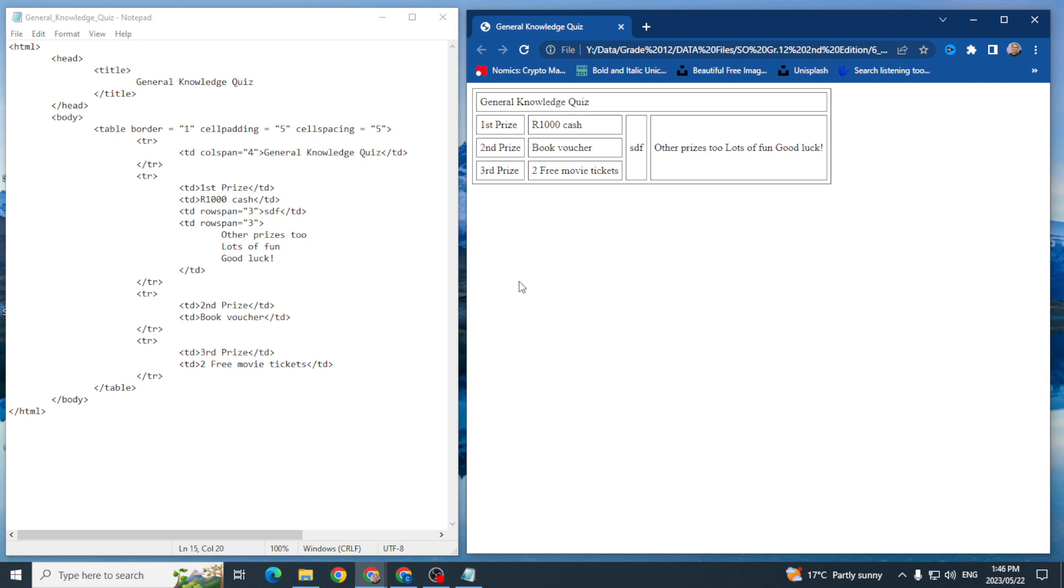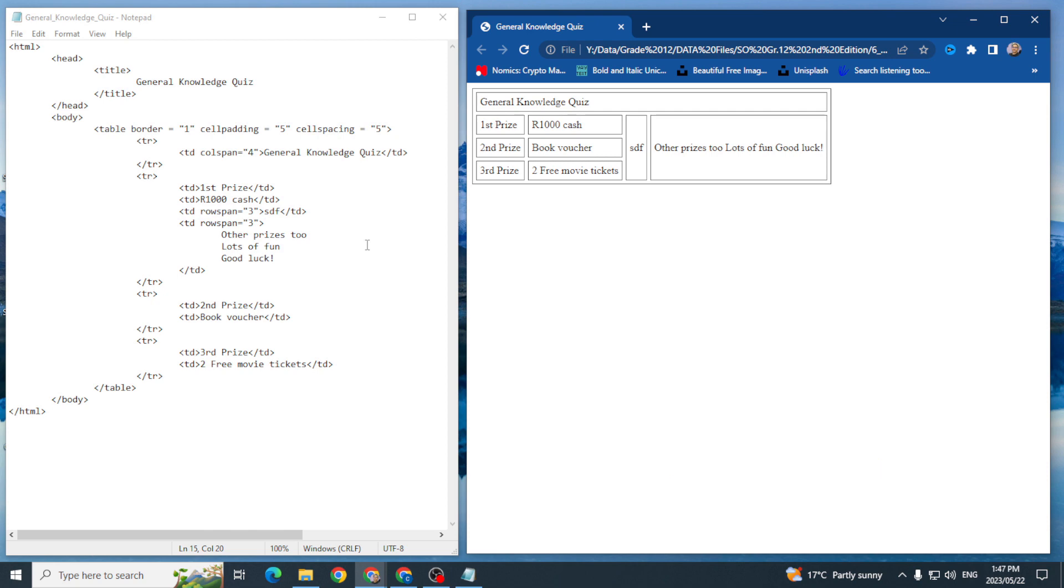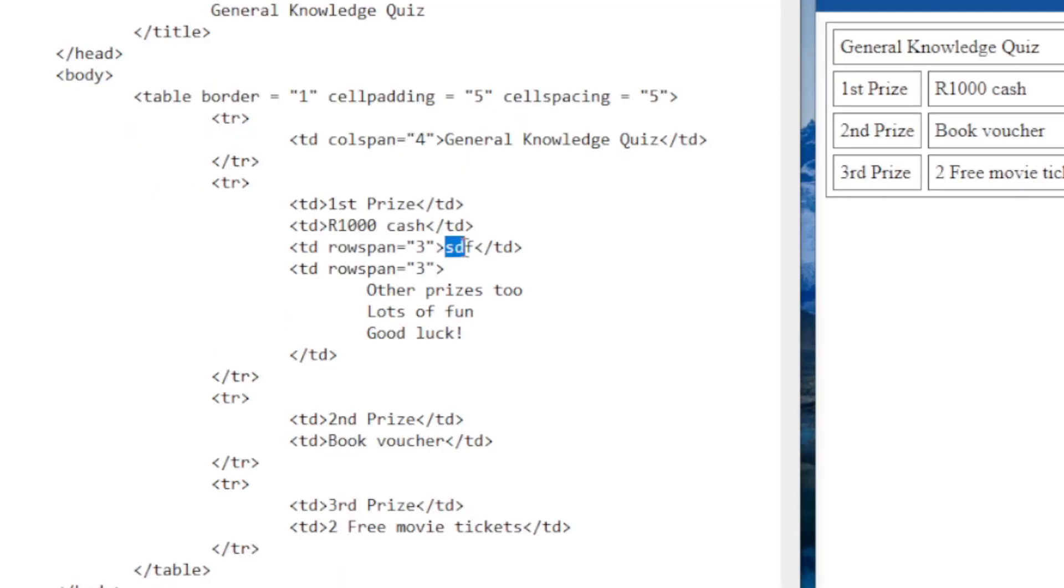So we're going to do exactly that in this area over here because that's what I want to insert. So I'm going to open img space and where is my source, what's the name of my source?